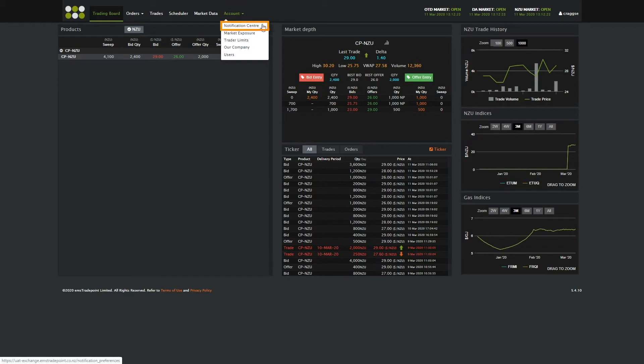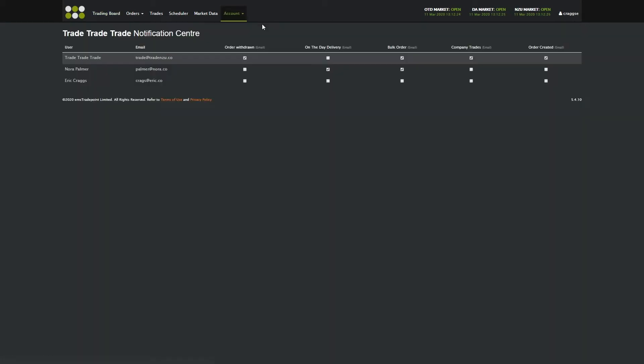The Notification Centre allows you to decide what email notifications for orders and trading activity you want to receive as a company or for each individual trader.